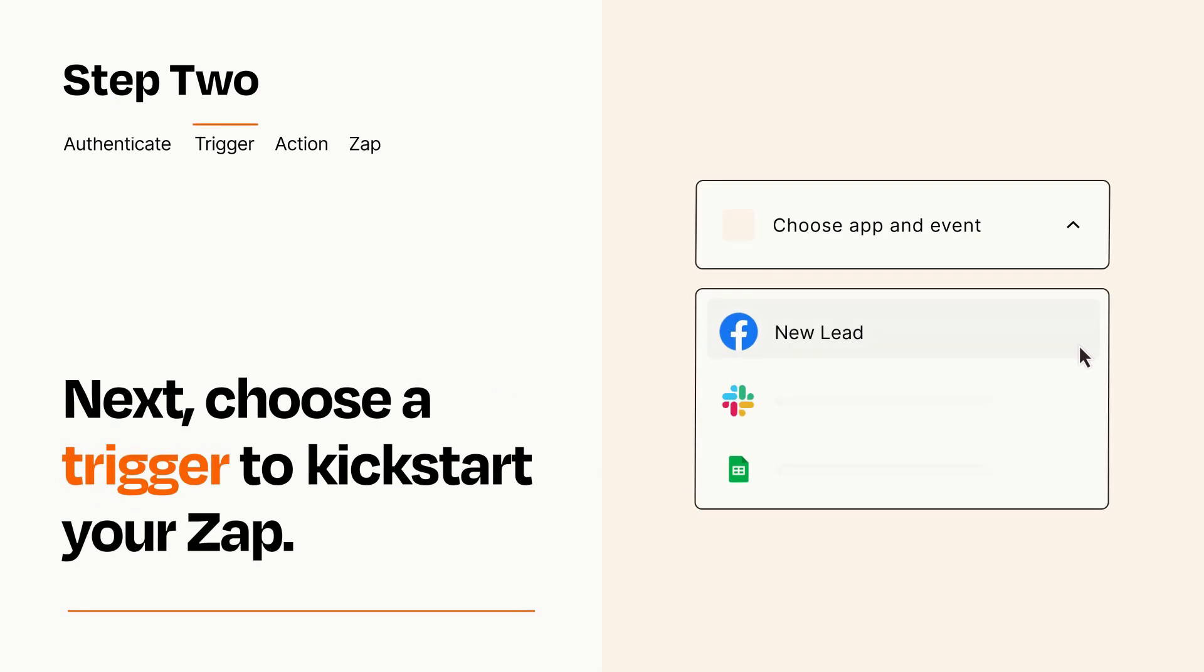Now let's set up your trigger, which is the event that starts your Zap. Pick the trigger event that you want from the list.